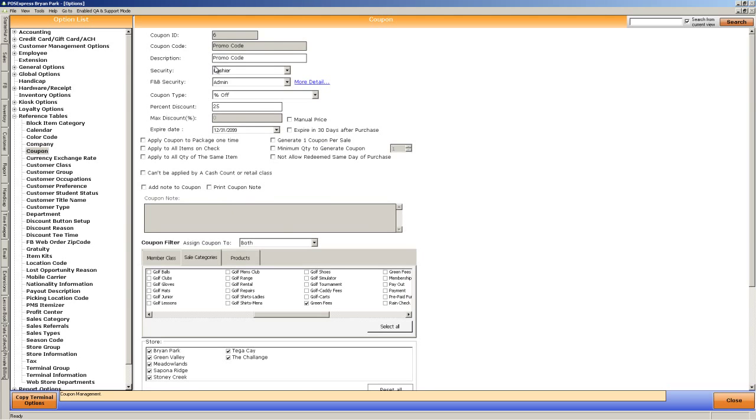So again, here, I set up a promo code. I call the promo code promo code. You can make as many of these up as you want.